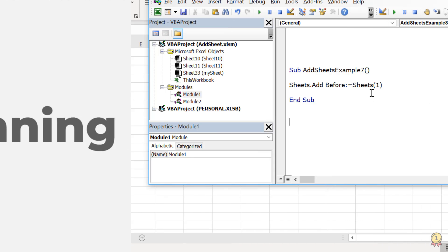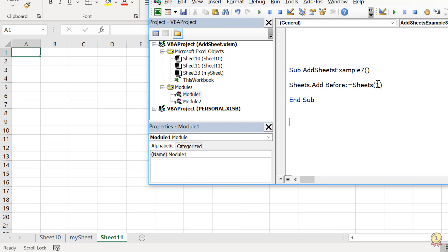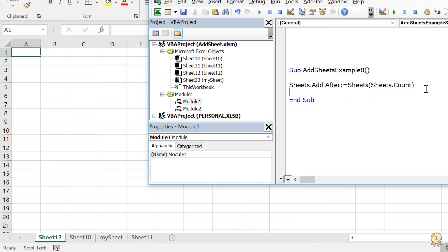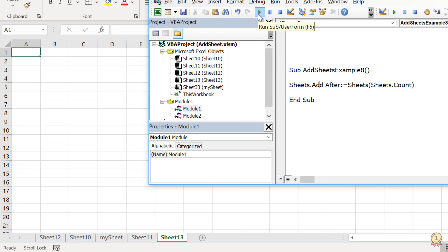Here I have used the sheet number — I said Sheets(1), which is always the first sheet in the workbook. When I run this code, it adds a new sheet at the beginning of the sheets. If you want to add a new sheet at the end, you need to know the count of worksheets in the workbook. The code sheets.count returns the count of sheets you have, and if I run this code, it adds a new sheet at the end.